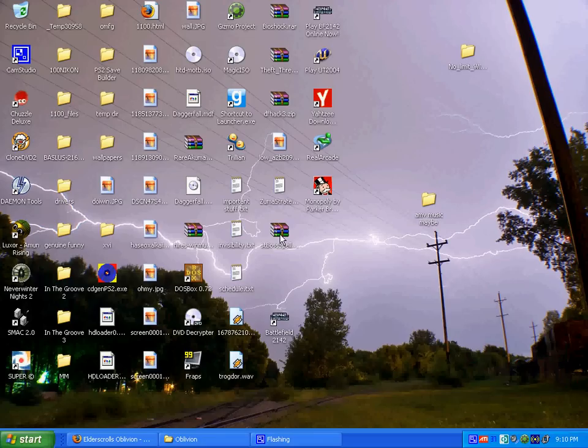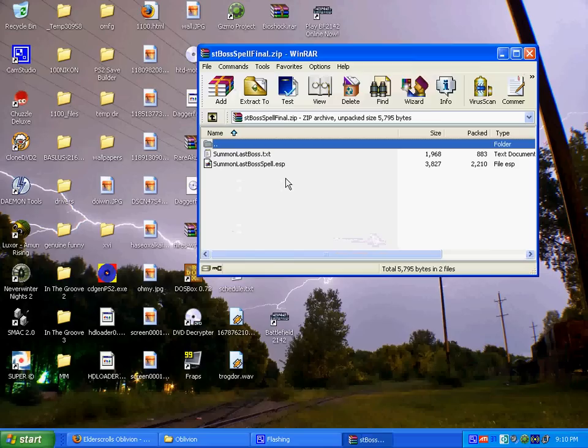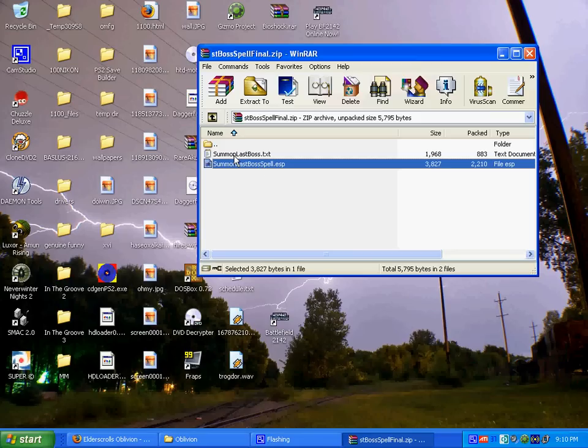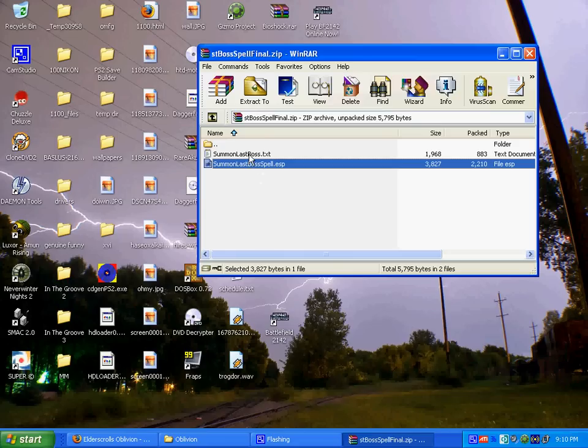What I did is I downloaded a mod. It's a Summon Last Boss spell. What you basically have here is an ESP. I'll get to that in a little bit. Usually there are other folders here, but for this, it's a basic ESP spell and a text document.